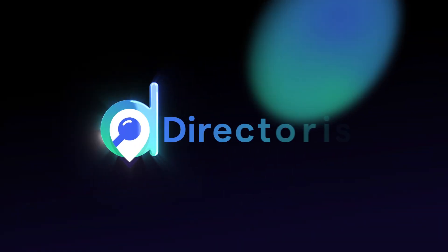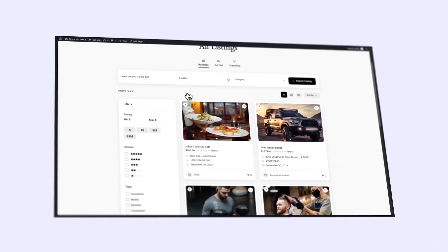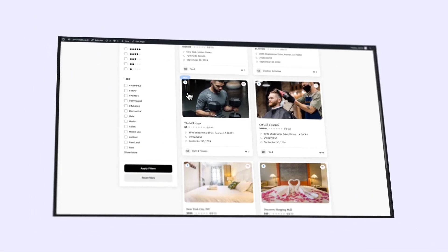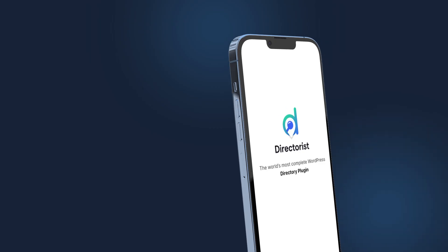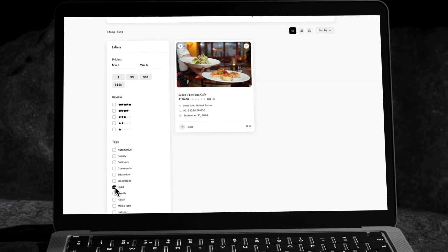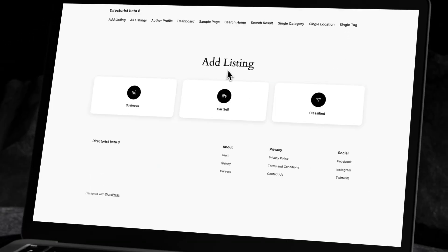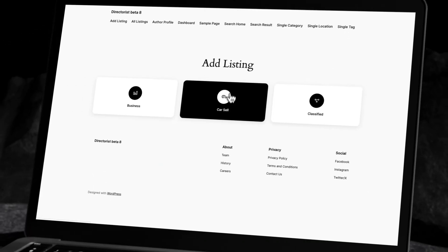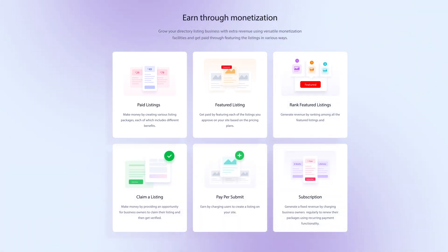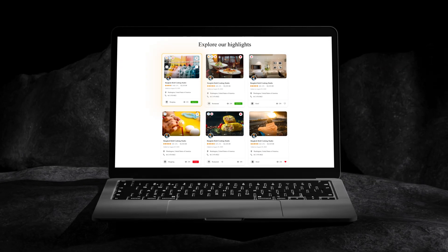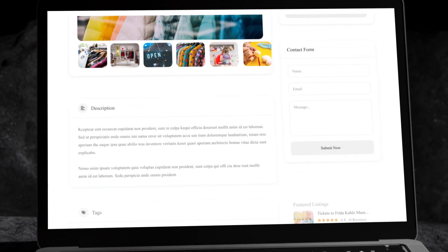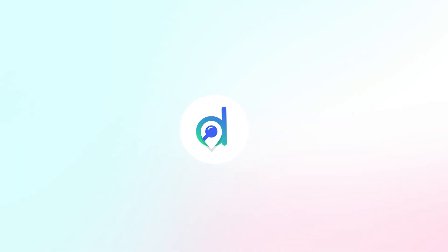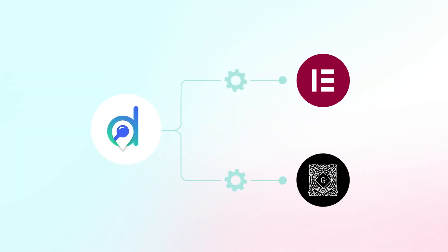Directorist is well known for its versatility and user-friendly interface. It supports multiple directories and includes a native mobile app, advanced search filters, customizable listings, and a robust monetization system. These functionalities integrate seamlessly with popular WordPress themes and page builders such as Elementor and Gutenberg.